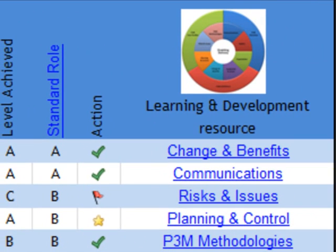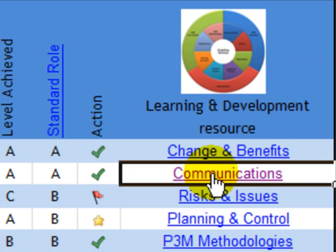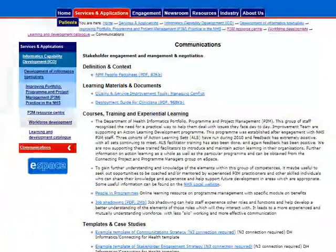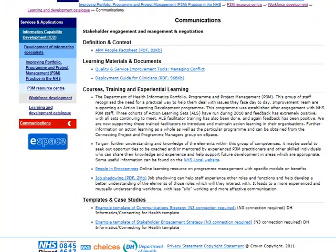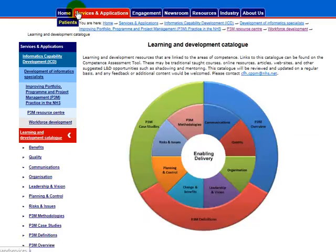The learning and development link will take you to a catalogue of materials, training and experiential learning, which will give you some suggestions for building this area of competence. It has been developed in collaboration with the NHS, and will be regularly reviewed and updated.